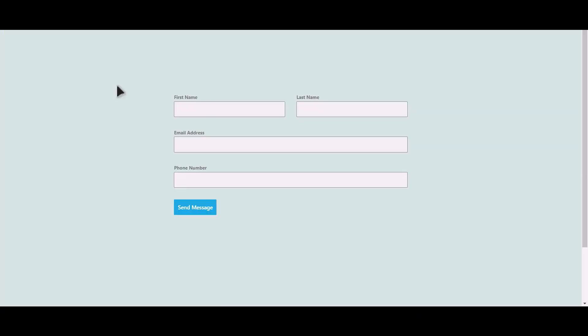Let's submit a form. Click on Send Message.